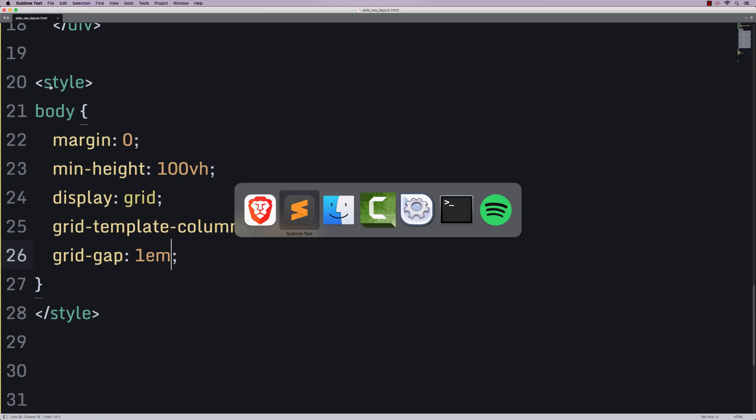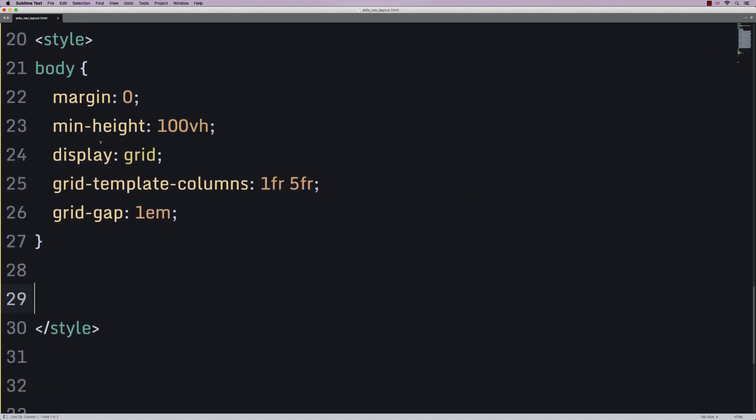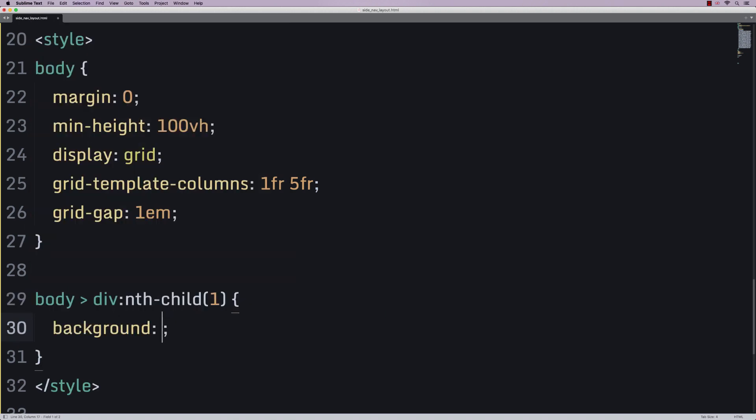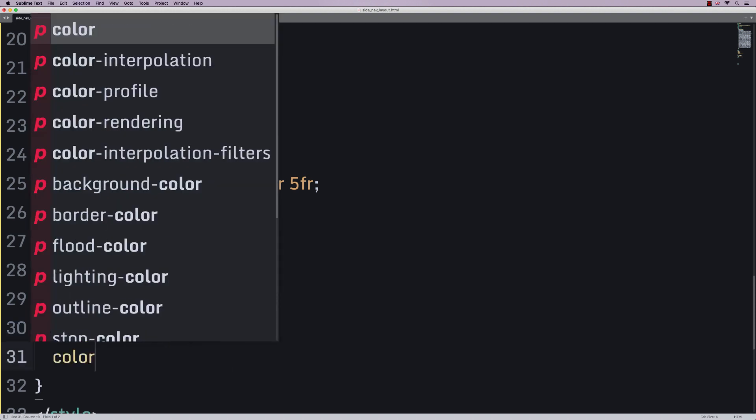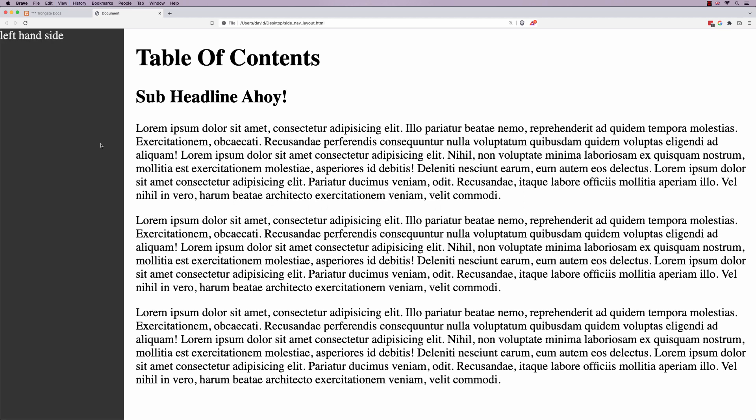Let's focus on the left side here. Now, there's no need for any extra classes or anything like that. We can just say if we're talking about the body and it's a direct descendant div of nth child 1, let's give it a background color of all the 3s and a font color of all the Es. Please save it, refresh, and don't it make you feel good?